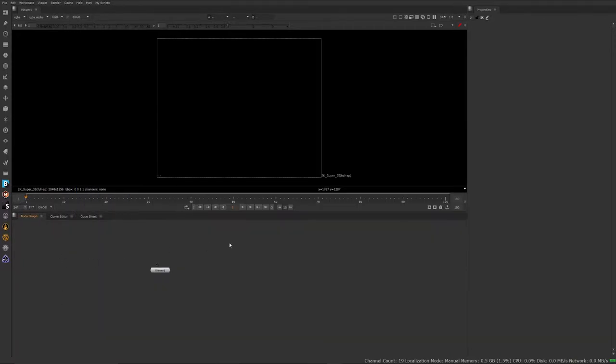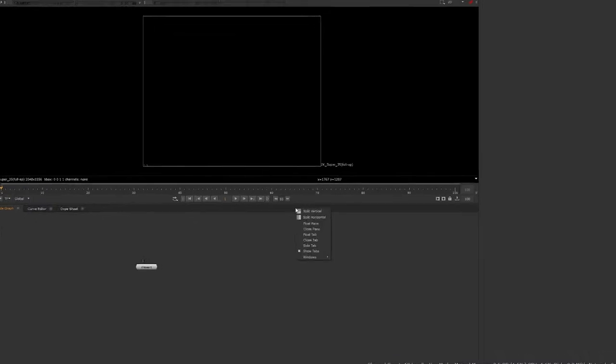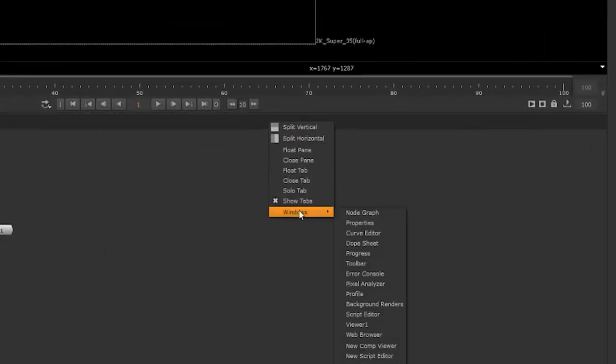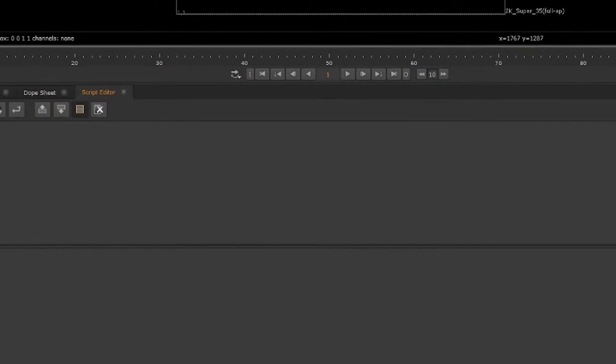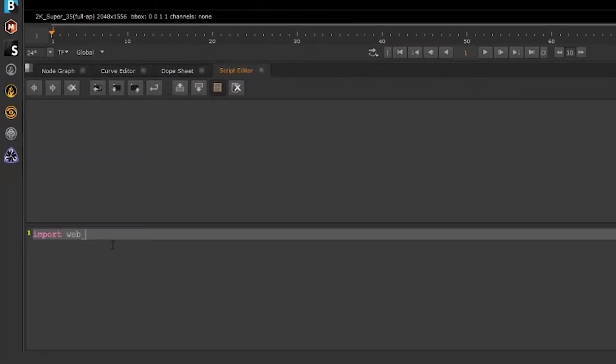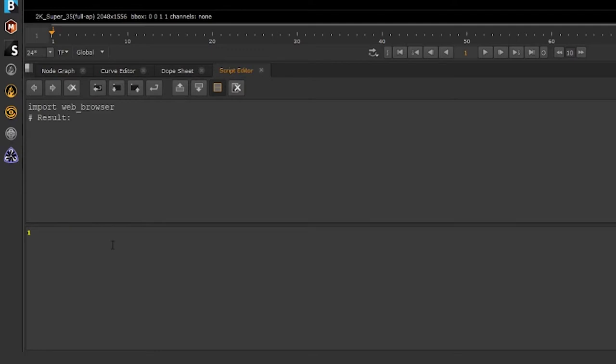So now that's in my dot Nuke folder, I'm going to go inside of Nuke here. I'm going to open up my script editor. If I right click in the pane, windows and script editor, I'm going to type in import web underscore browser, and then hold down control and press enter to run that command. Great. So that's ran it.